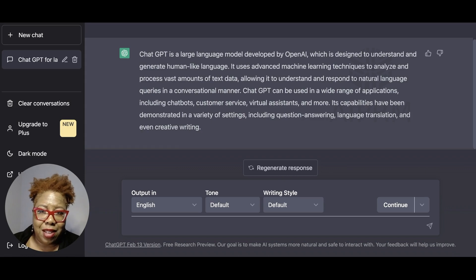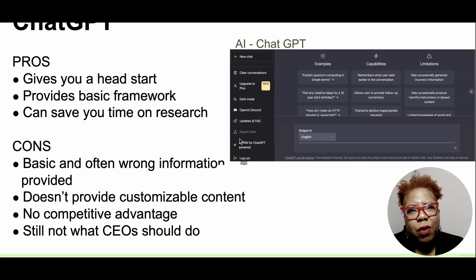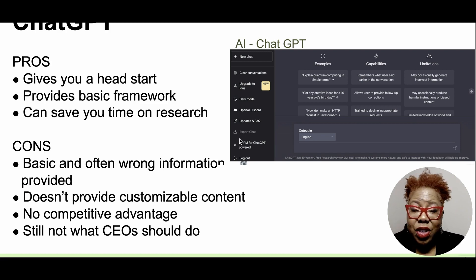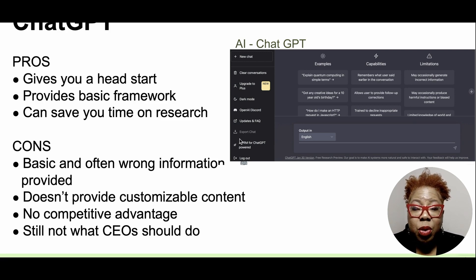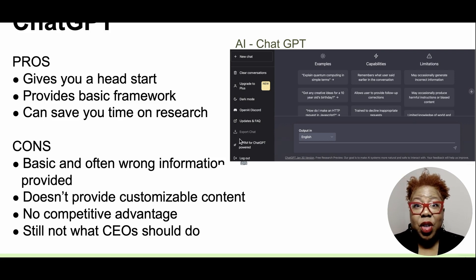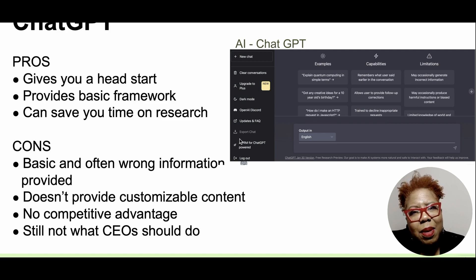There are pros and cons, so let's go through those. The pros: it does give you a good head start and provides some basic frameworks. So if you are a stylist and you want to know the top fashion trends for the 2023 spring line, it can pull back information to give you some good ideas about what is going to be happening in your industry.